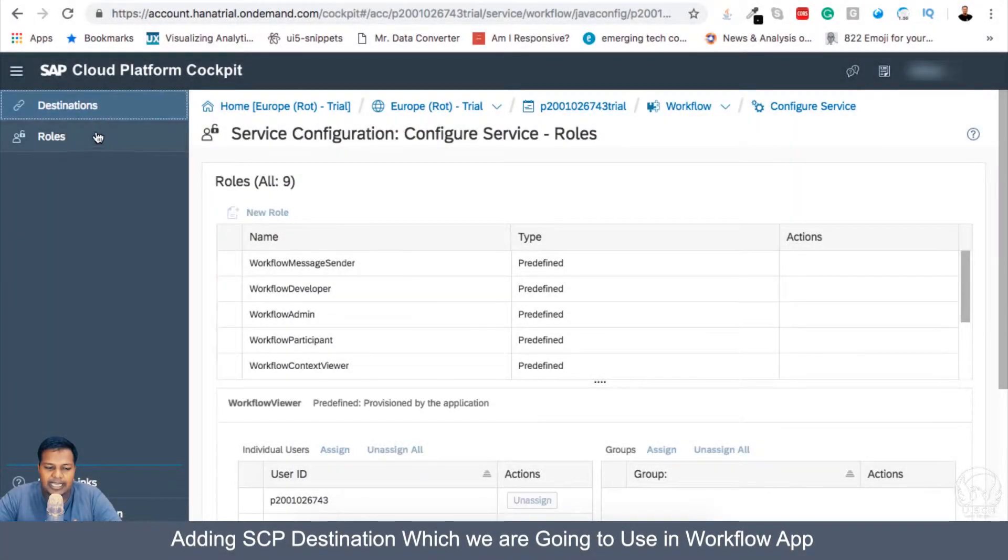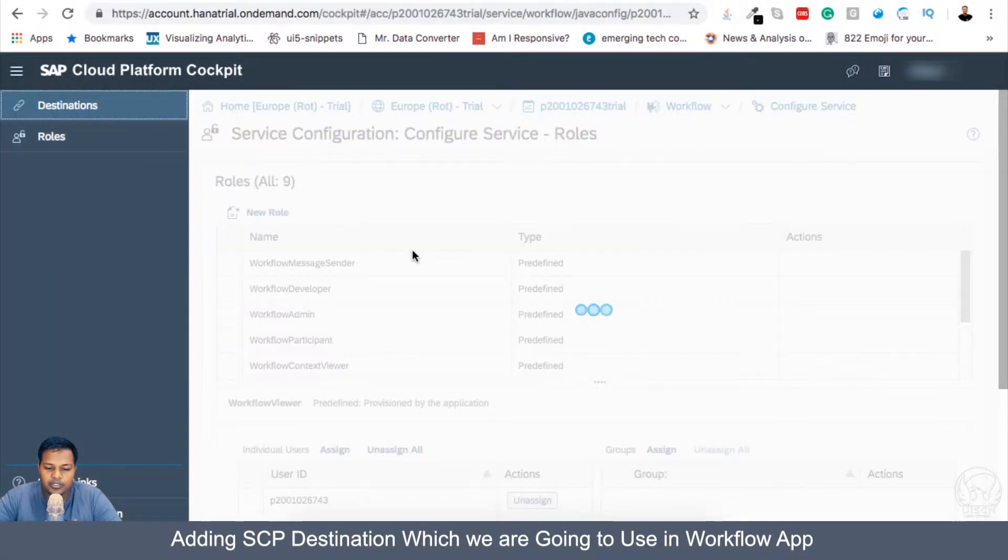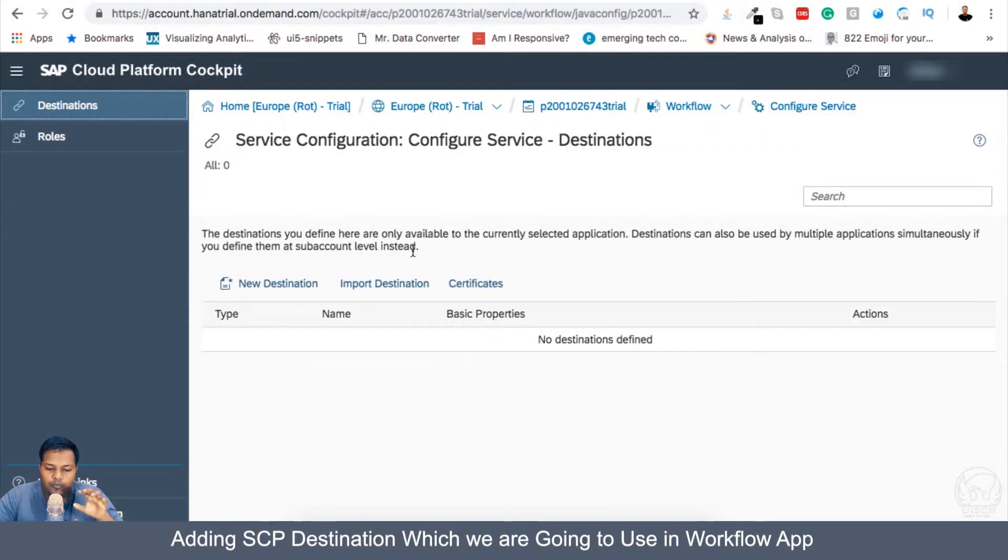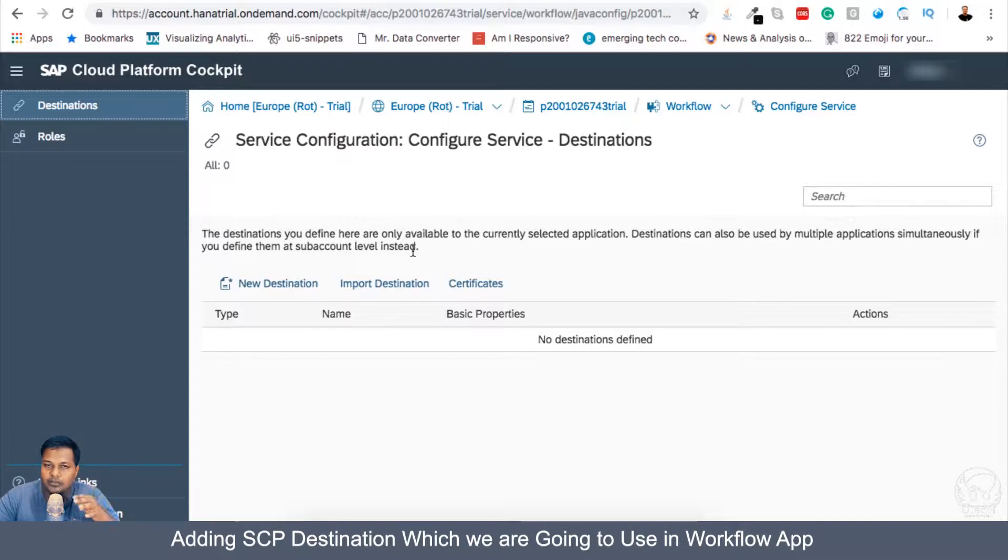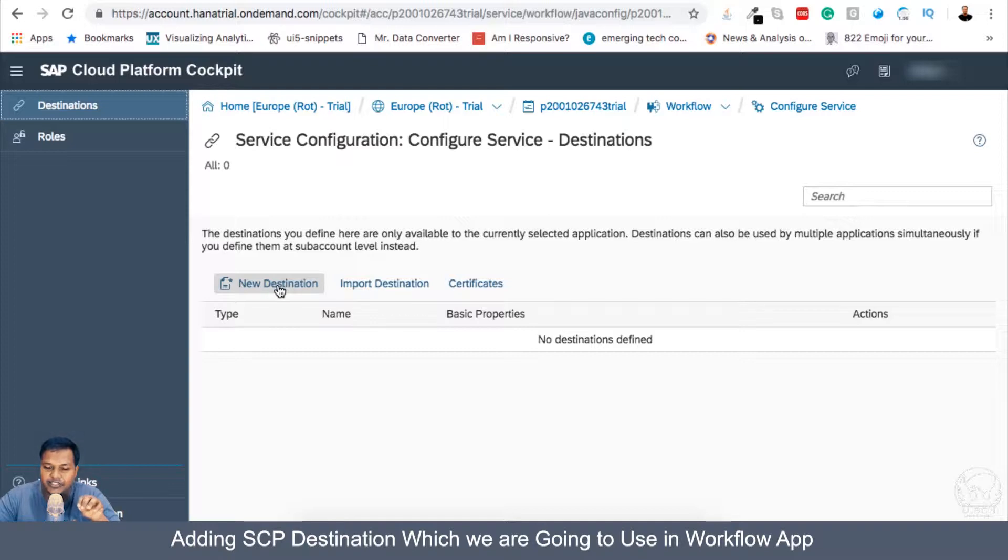Now there's also a destination tab here. When we will be sending email from our workflow or when we try to connect to any third-party service or API, then we have to create a new destination here.